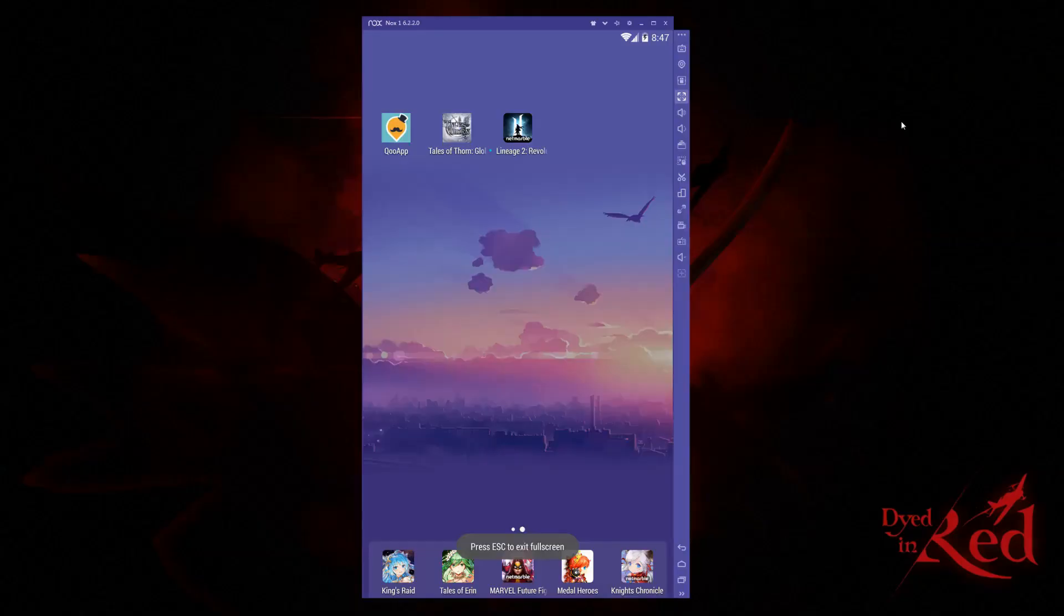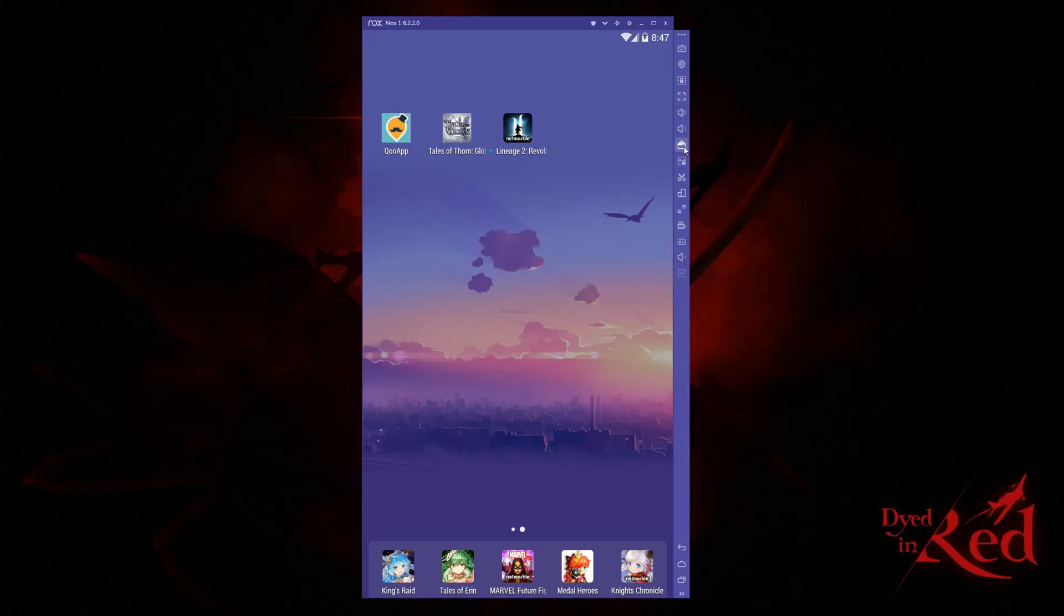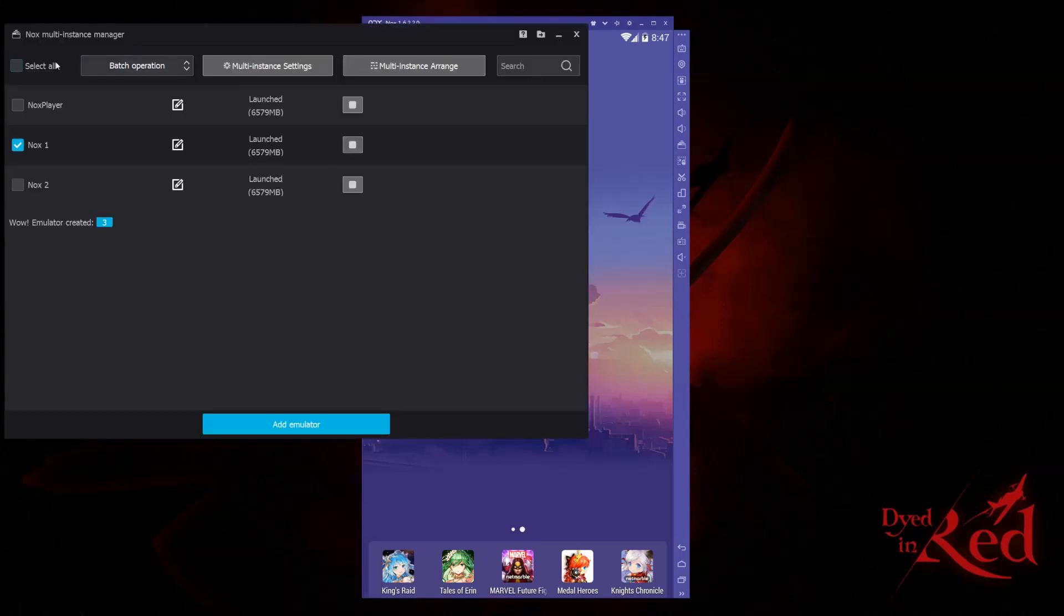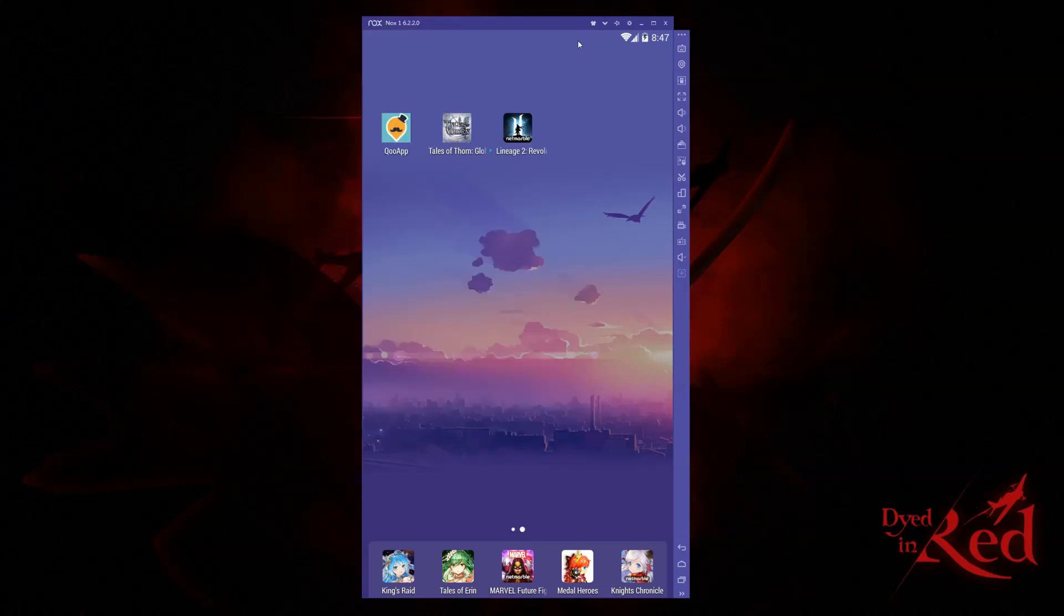Next up is volume up and down, and your multi-instance manager. This allows you to manage multiple emulators at once. You can create and add as many emulators as you want to your computer, just be aware that they are very resource-heavy.